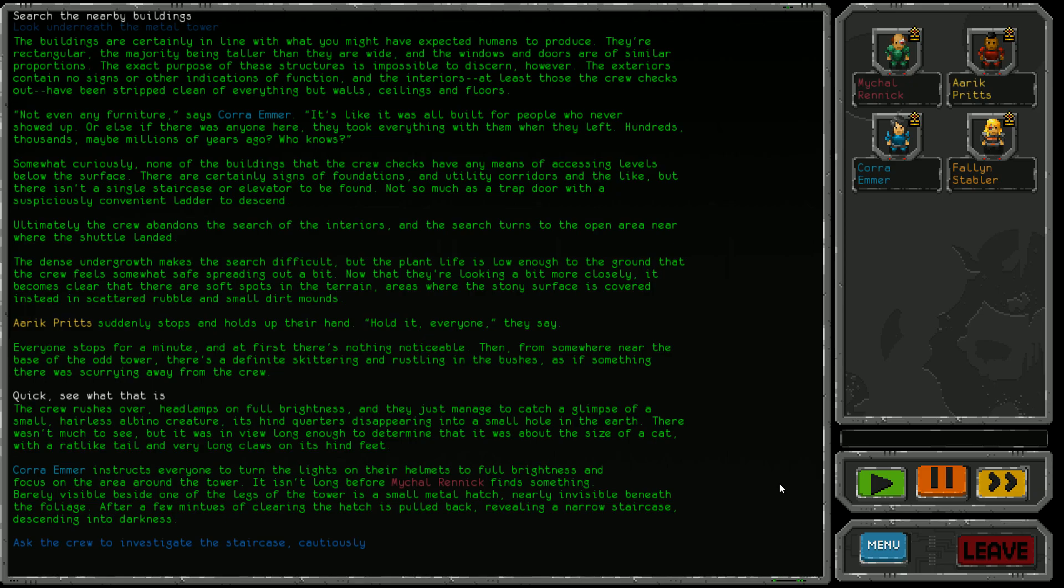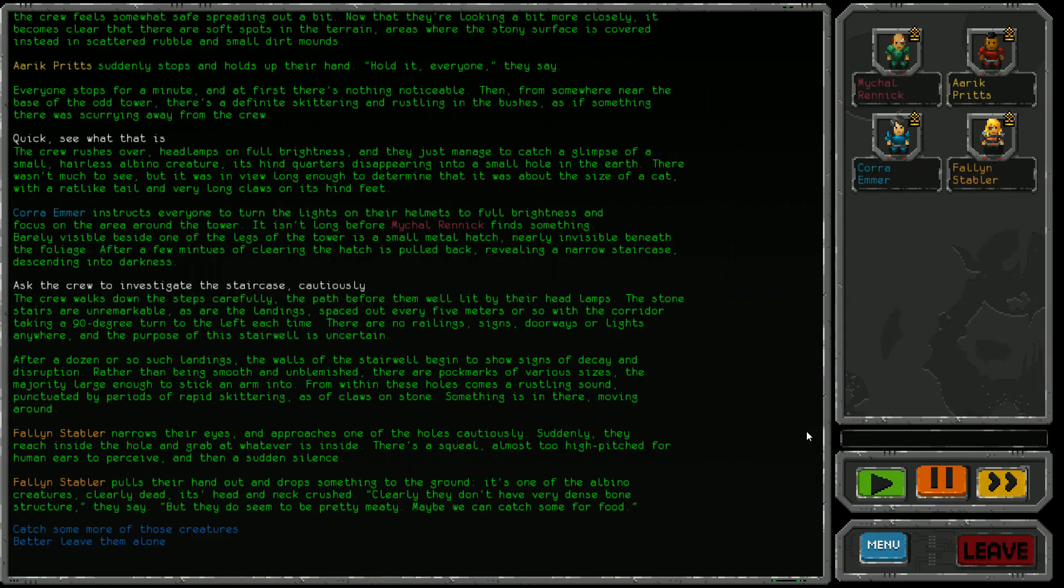It was about the size of a cat with a rat-like tail and very long claws. Michael Renick finds something barely visible beside one of the legs of the tower - a small metal hatch hidden beneath foliage. After clearing it, the hatch is pulled back revealing a narrow staircase descending into darkness. I guess we're doing it.